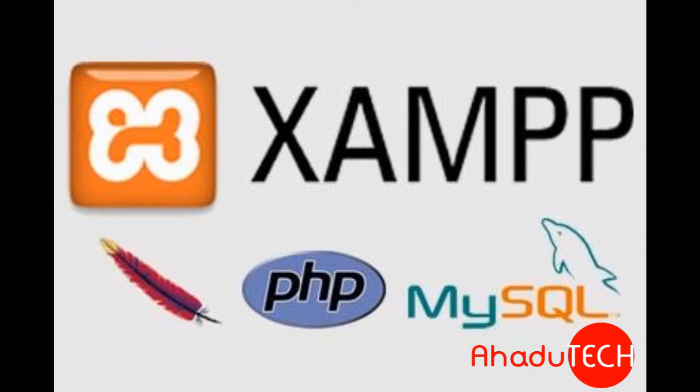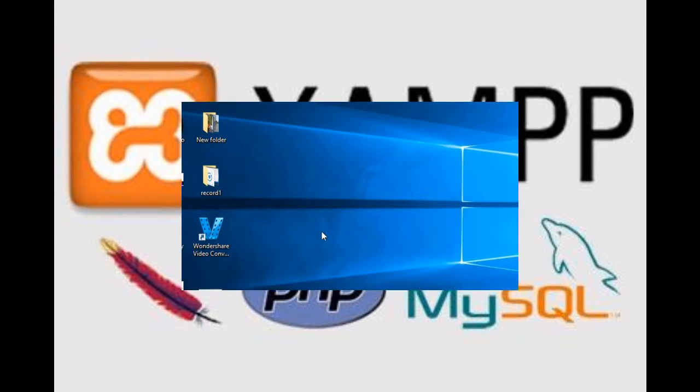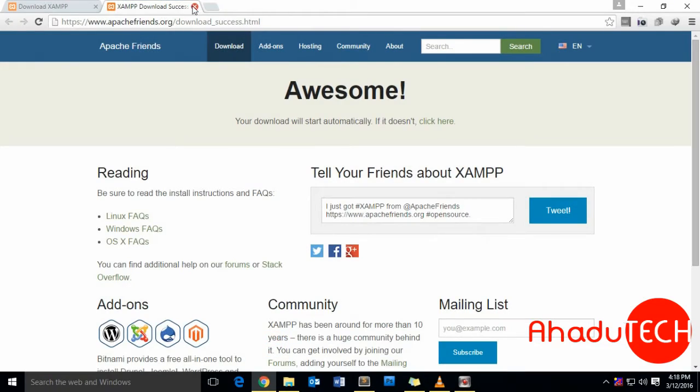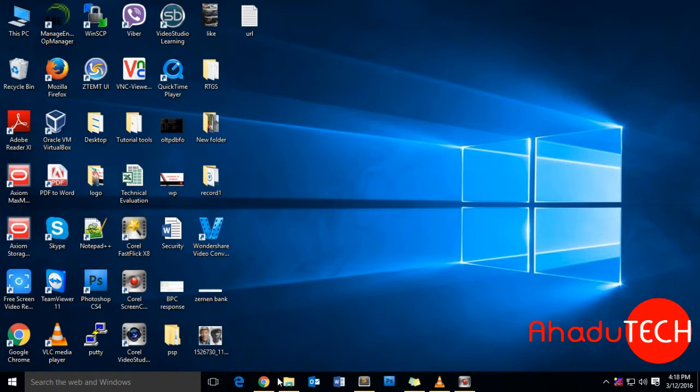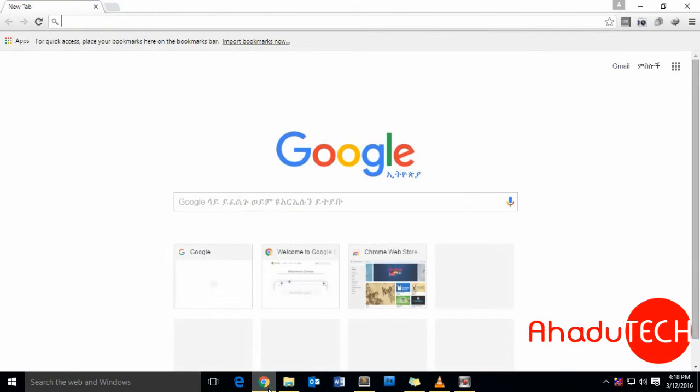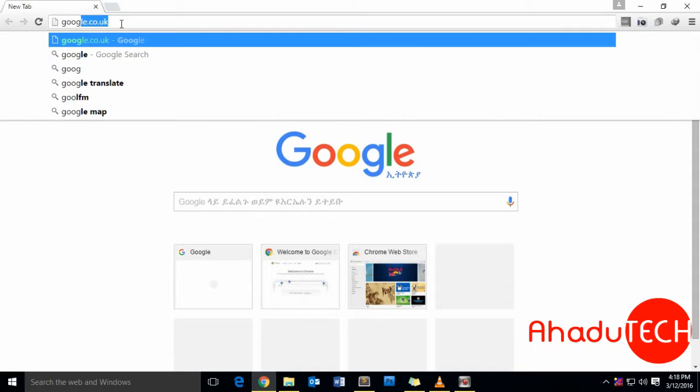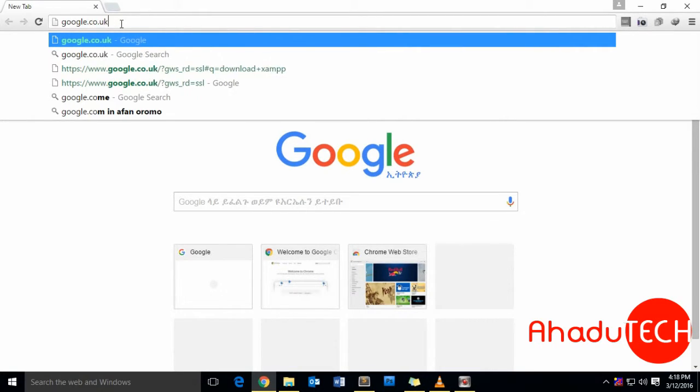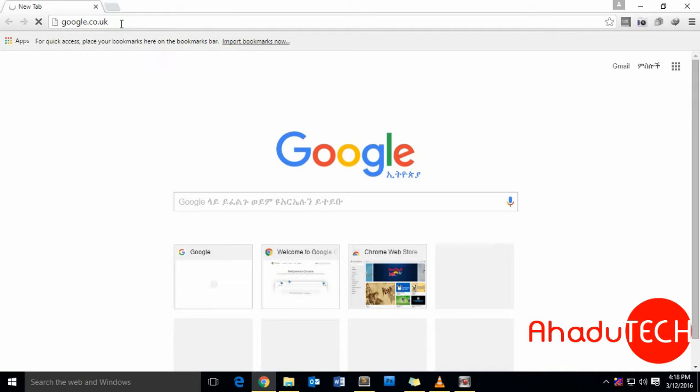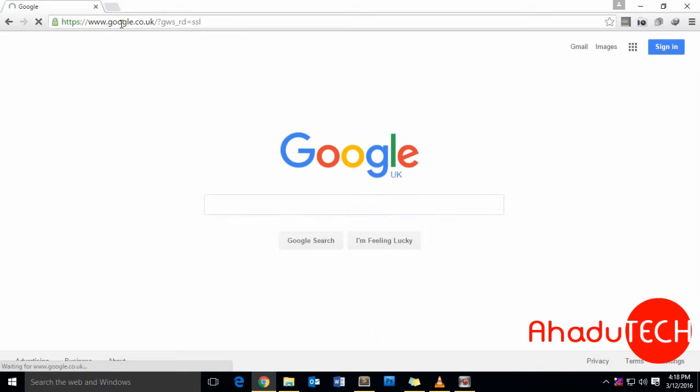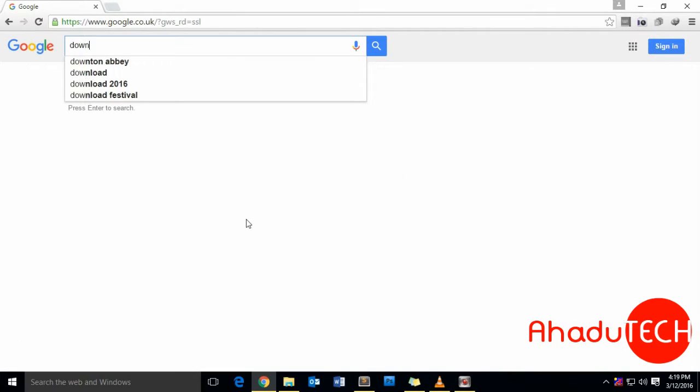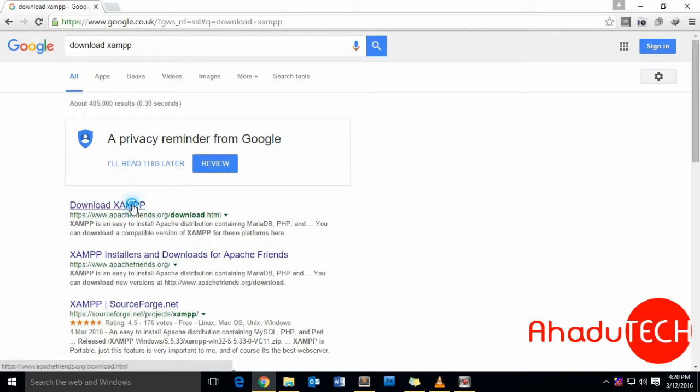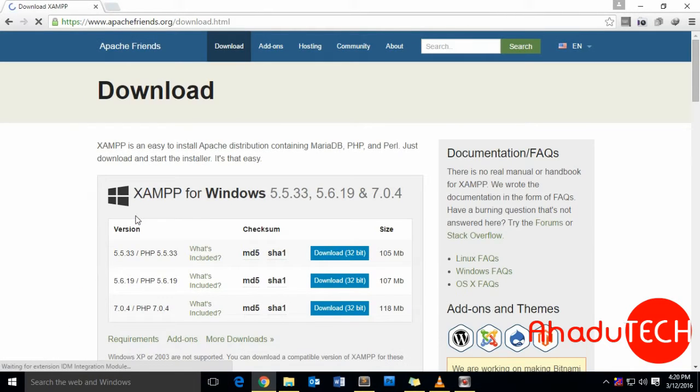Let me navigate to Google and download this software. Just type 'download XAMPP' and go to Apache Friends.